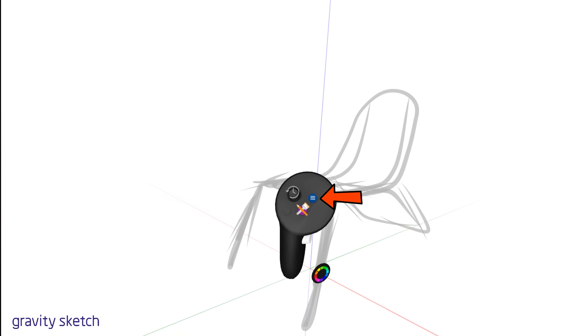Press the blue button on your non-drawing hand controller. Navigate down to Layer to begin exploring the organizational wonders it offers. By using the grab trigger, let's place the menu within the workspace.